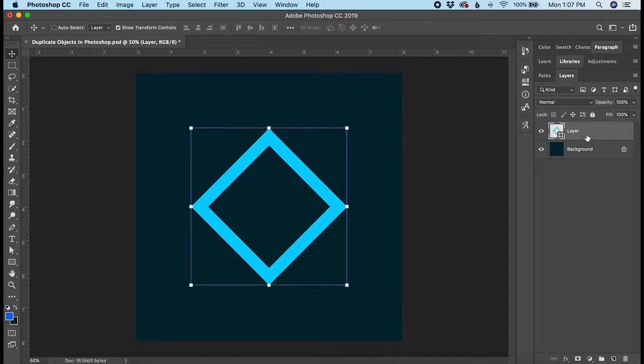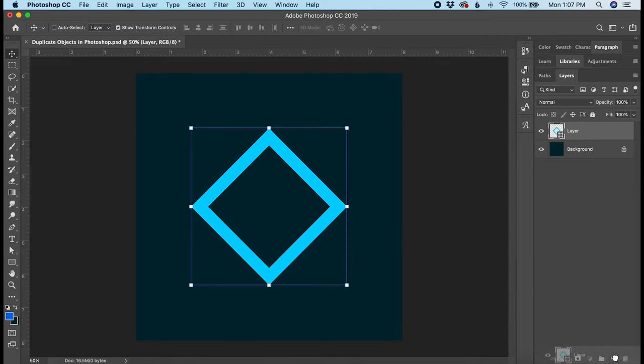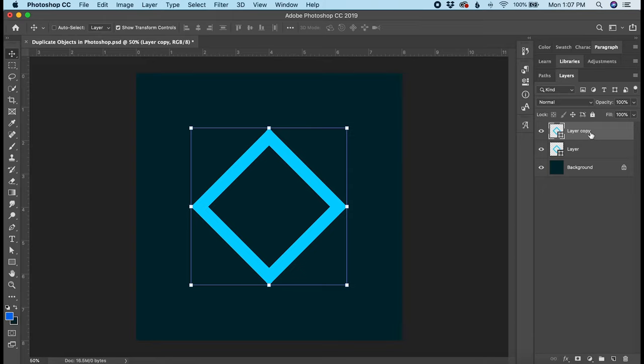Another way to do pretty much the same thing is to click the layer you want to duplicate and drag it down to the new layer icon down here at the bottom. It will create a duplicate copy. In this case, it will not give you the option to name it. It will just call it layer copy, layer copy 2, or layer copy 3, depending on how many copies you make.